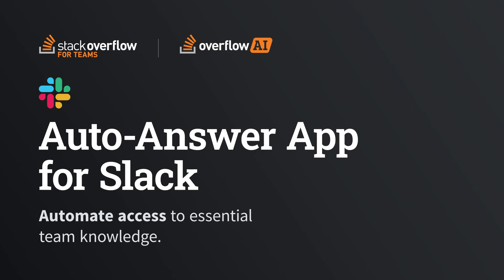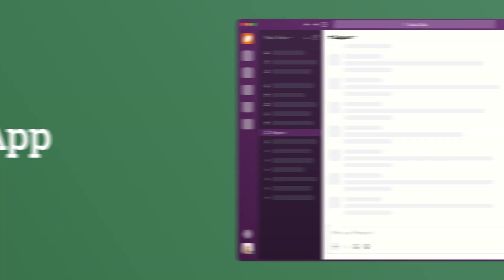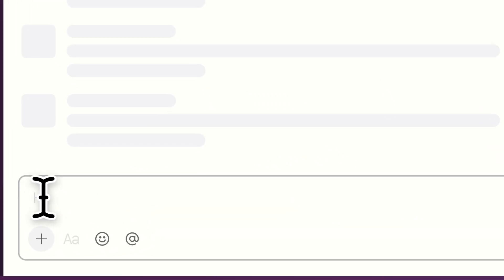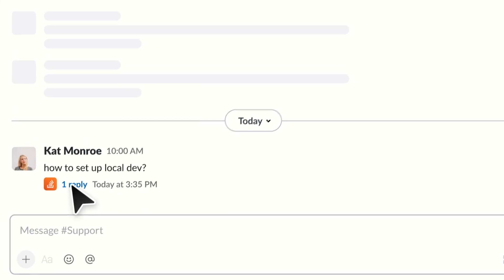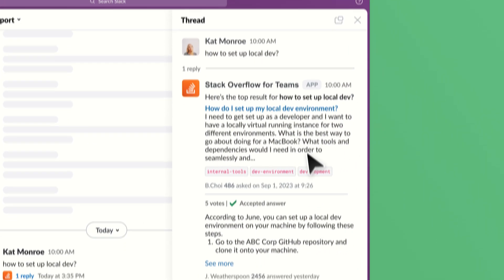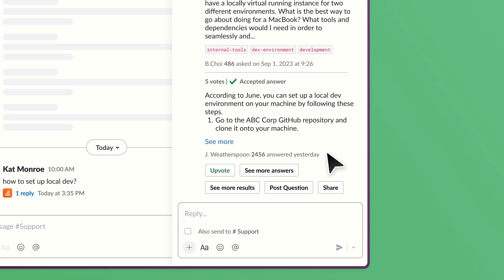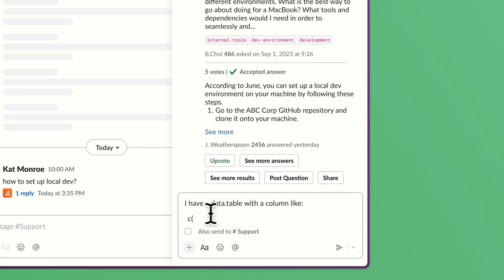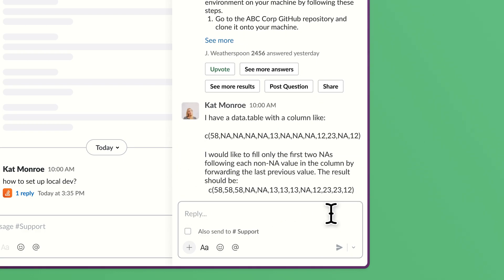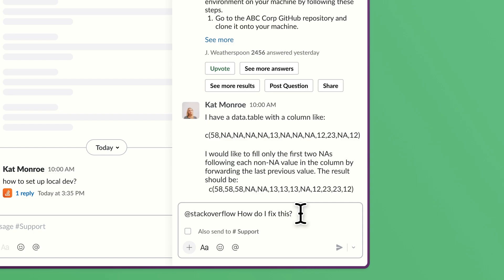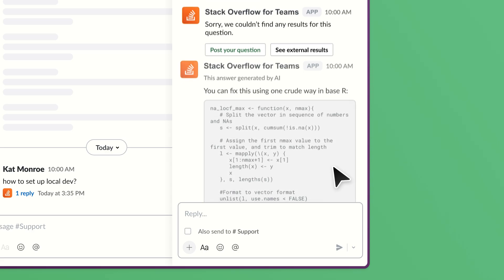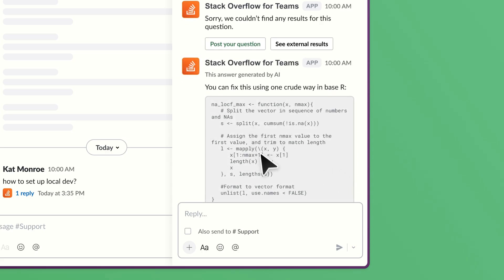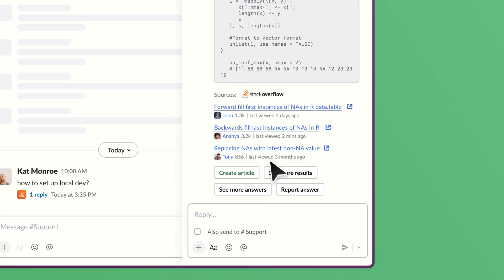Our Auto Answer App provides instant access to essential team knowledge. Think of it as getting help from a knowledgeable coworker. It searches your internal Stack Overflow for Teams community and returns trusted answers to Slack automatically. This streamlines access to the knowledge your teams need to onboard and solve problems efficiently without switching tools or tabs. Ultimately, your teams learn faster and your subject matter experts spend less time answering repeat questions.